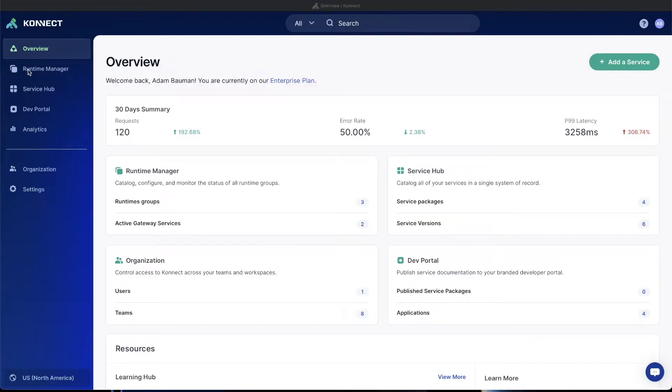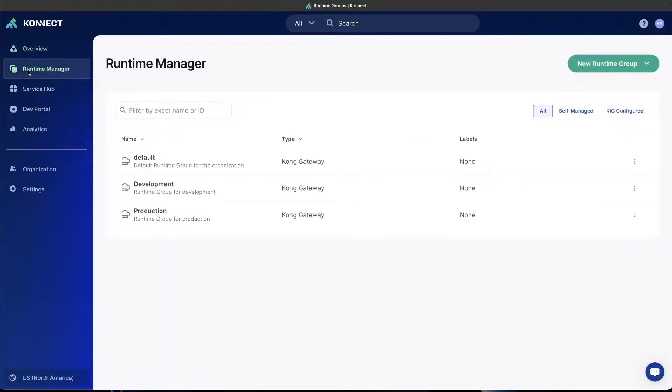The first thing we need to do is set up some runtime instances in our local machine in order to proxy traffic for the services and the routes that we'll be setting up later. To get started, go to the Connect UI and click on the Runtime Manager tab in the left-hand navigation. You can see here, I've already set up some runtime groups in my organization, but if you're just getting started, you'll have the default one. So let's use that for the rest of the video so you can follow along.